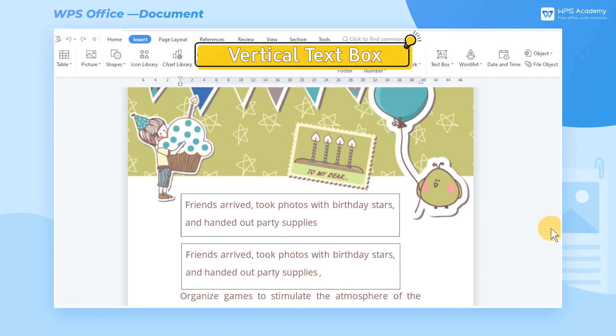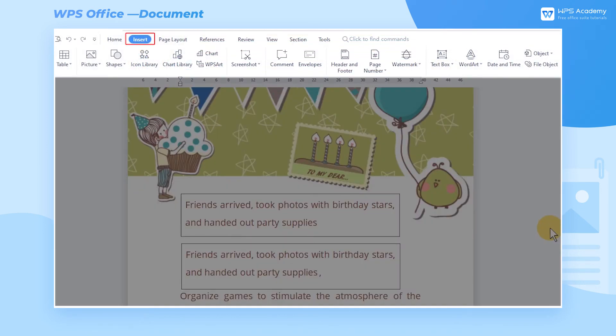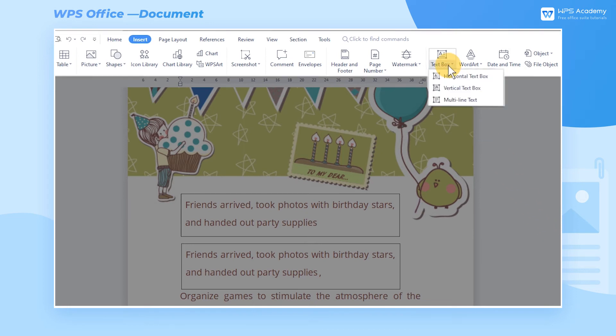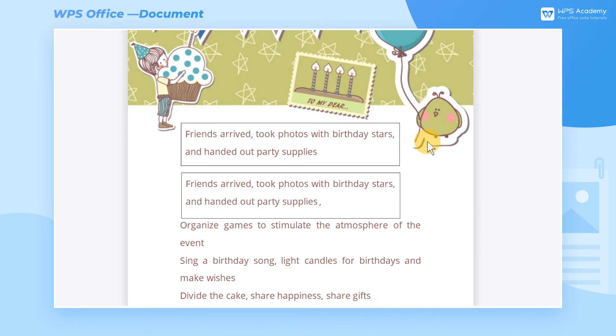Vertical text box. Get into the Insert tab, click the Text Box drop-down button, and choose Vertical text box. Then we can draw the text box where we want to insert the text.